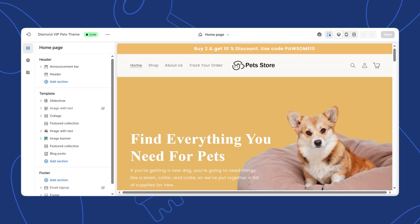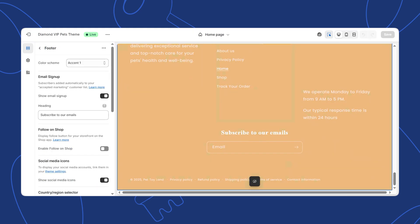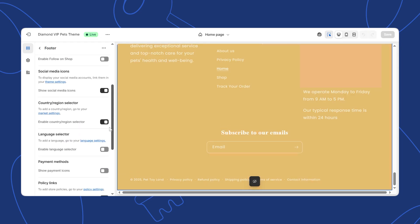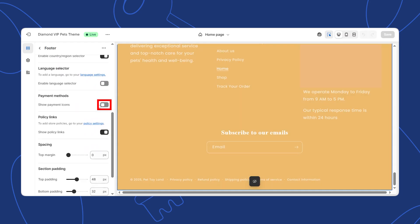Once inside the theme editor, look at the left-hand panel and scroll down to find the footer section. Click on it and inside the footer settings, scroll down until you see an option for payment icons. If your theme supports this, you'll see checkboxes or a list of payment methods.